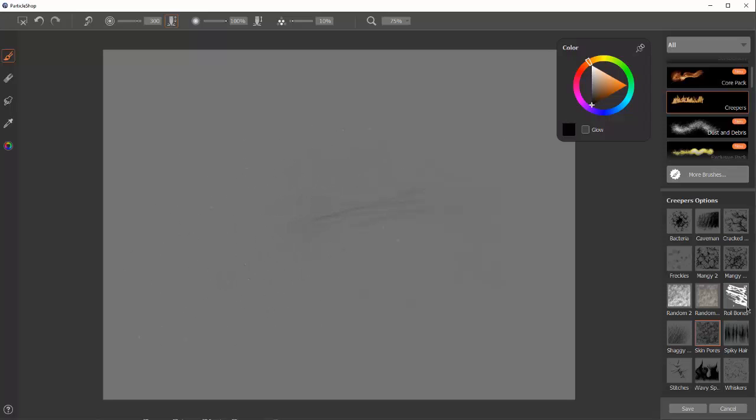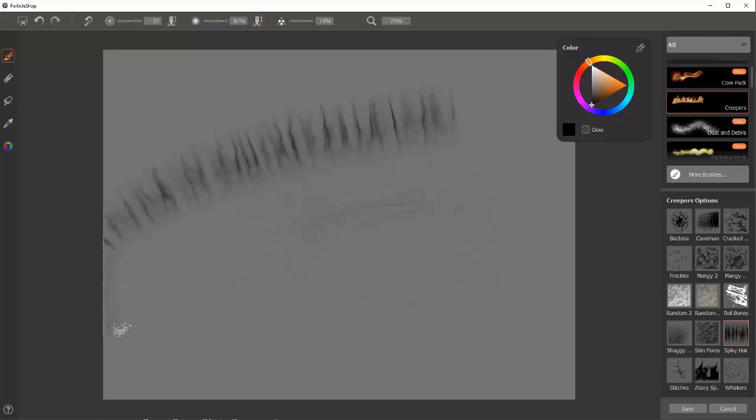Spiky hair. There. It will also follow you. It's a little bit slower. There's a lot of particles going on here. And I find that it's best if I go over the same area a couple times.